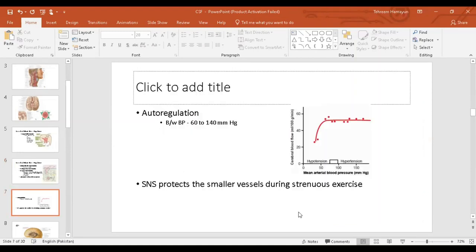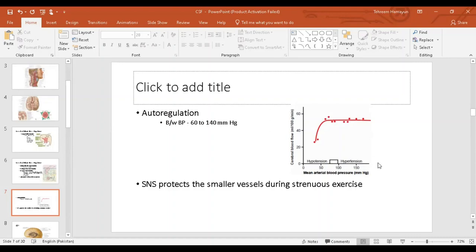There is also a phenomenon of autoregulation: despite systemic blood pressure changes between the range of 60 and 140 mmHg, the cerebral blood flow remains constant. This is a very important protective mechanism — autoregulation keeps cerebral blood flow constant across a mean arterial pressure range of 60 to 140 mmHg.